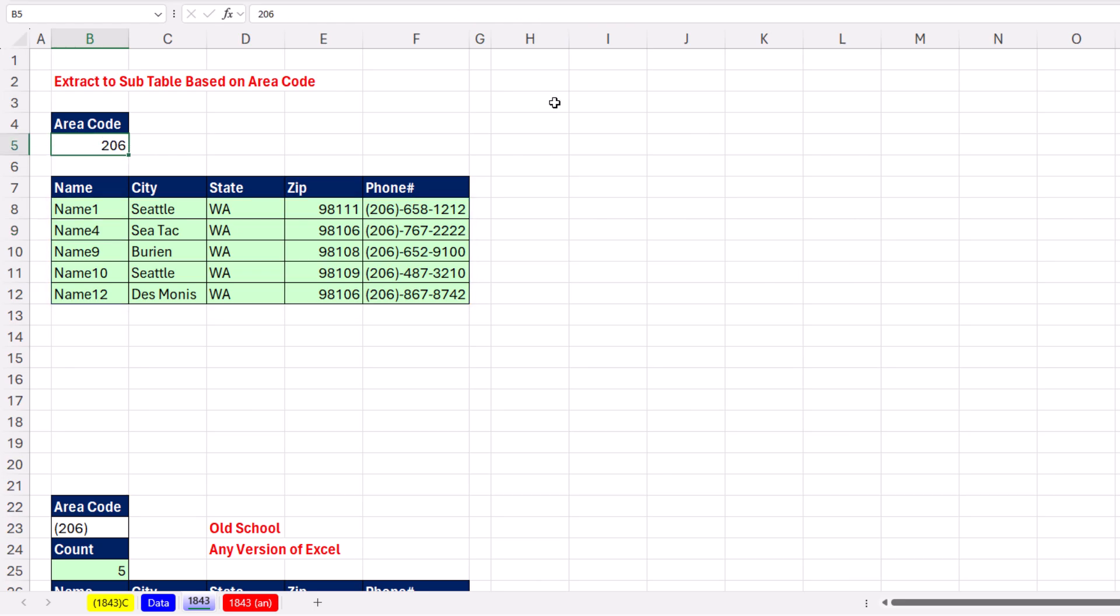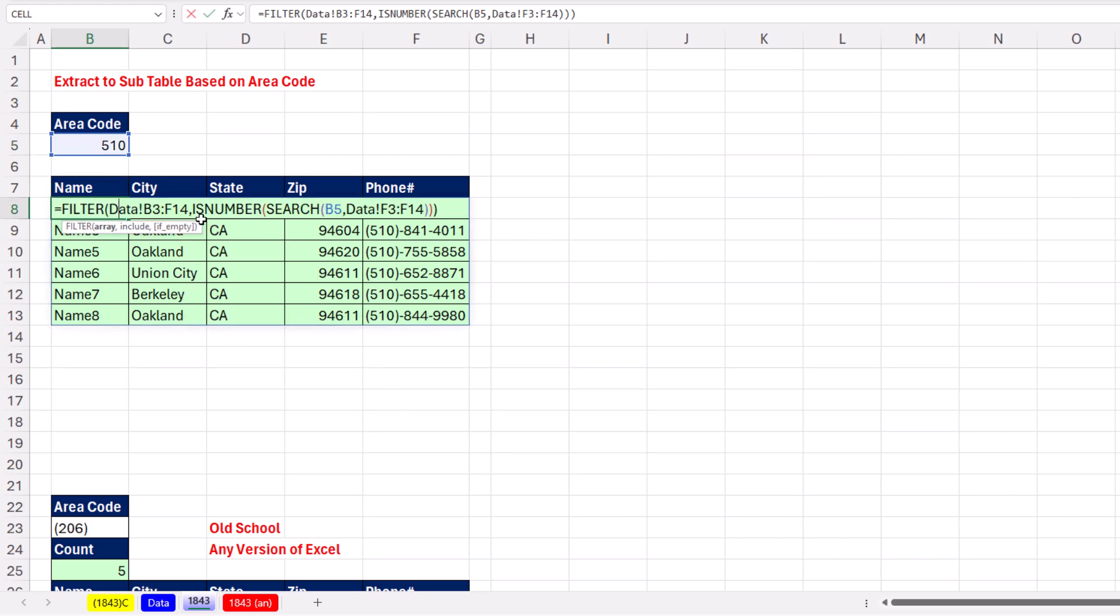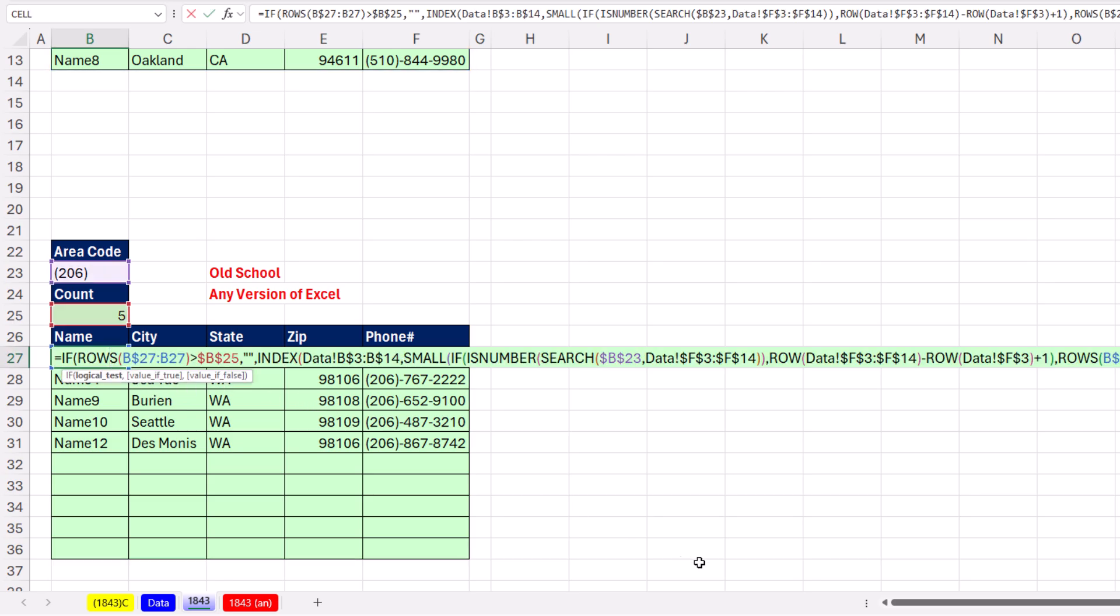If I change this to 510, bam, just like that, I filtered that dataset by an area code. All right, we love Microsoft 365 Excel because that's a lot easier than how we used to have to do it. All right, we'll see you next Excel magic trick.